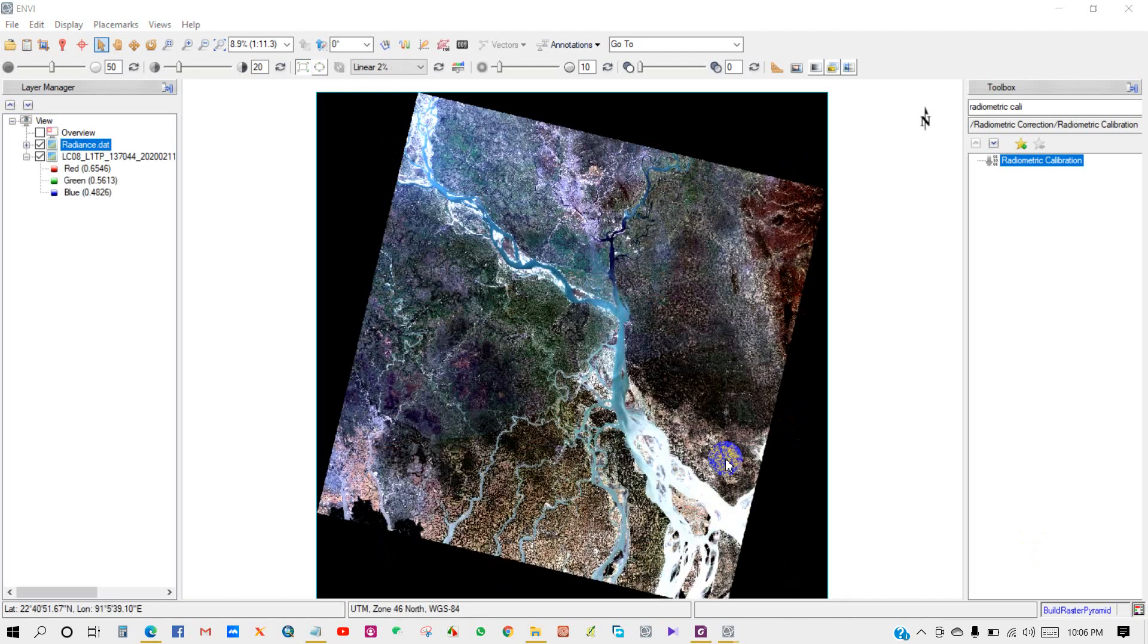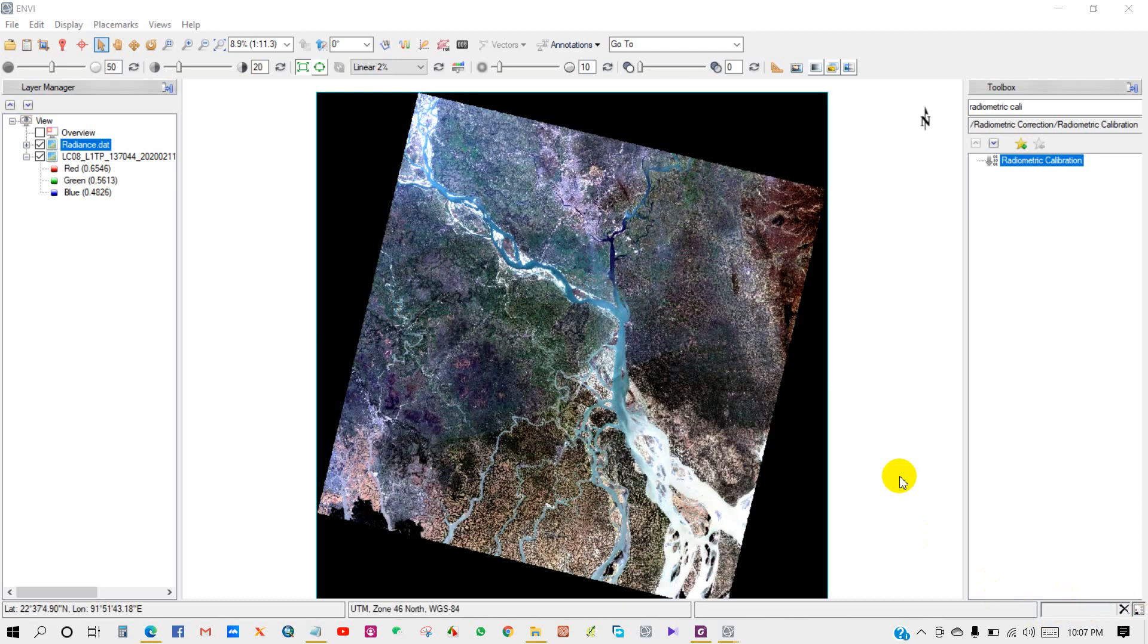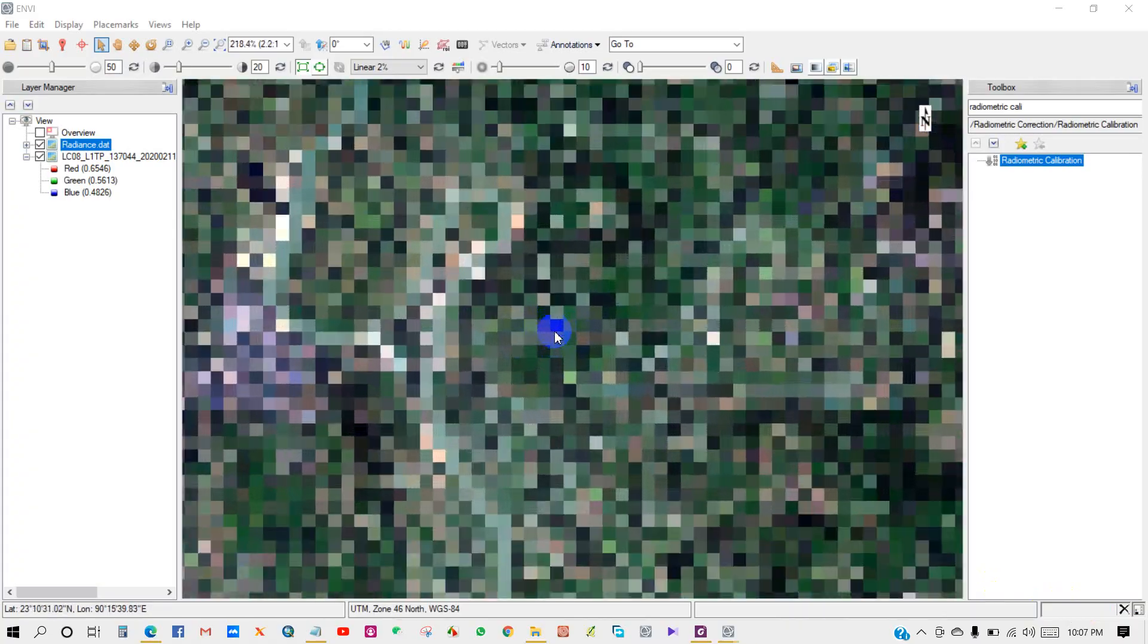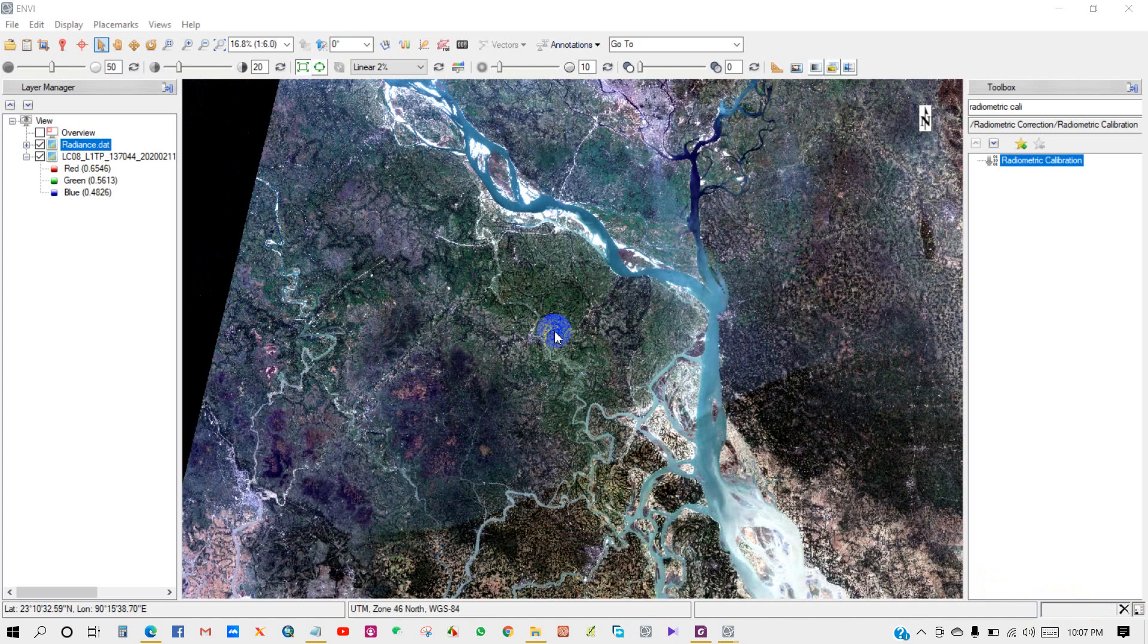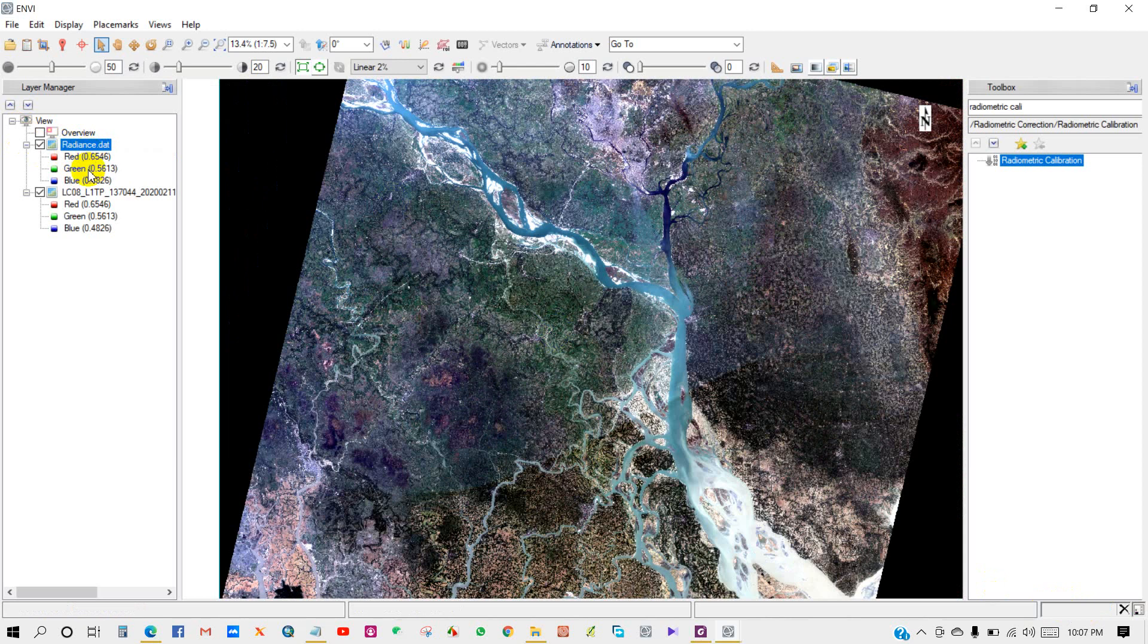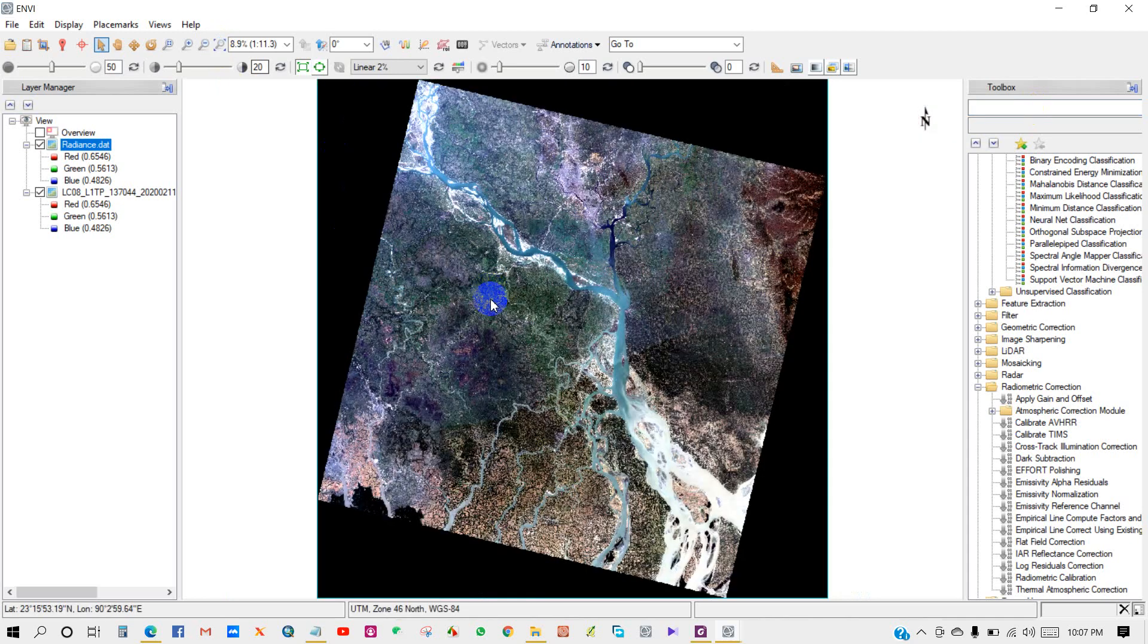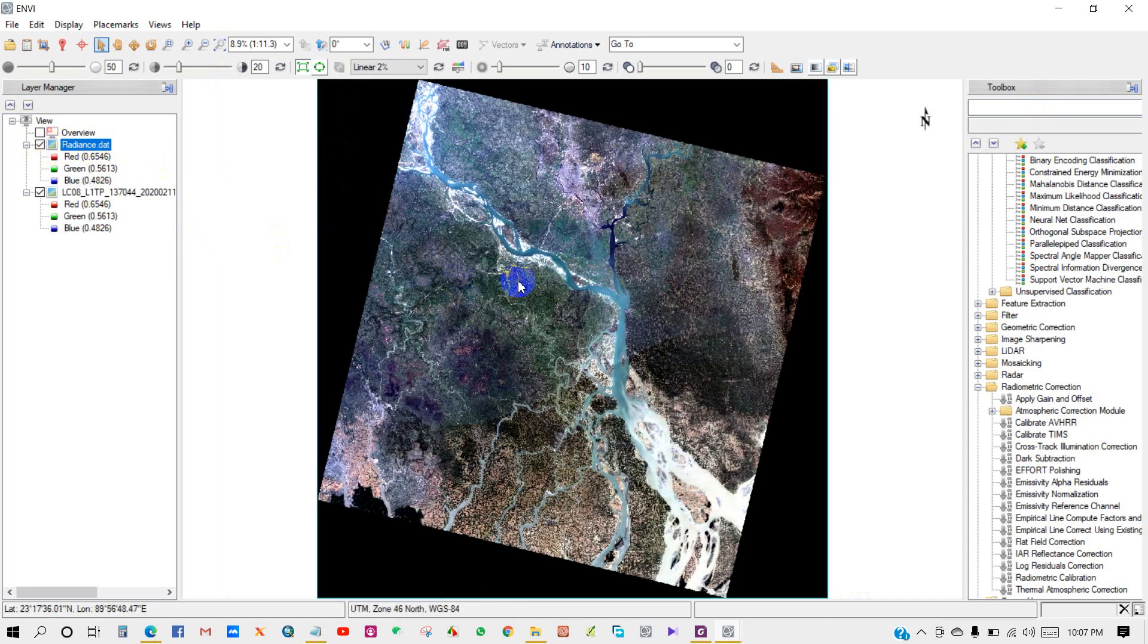The radiance file has been created. Here you can see the radiance image. If you check the Band 4 image before and after radiance, you can see the difference. This is the after image and this is the Band 4 image.